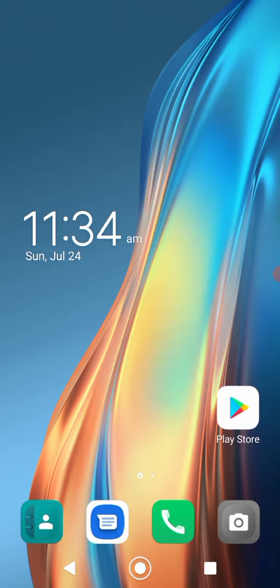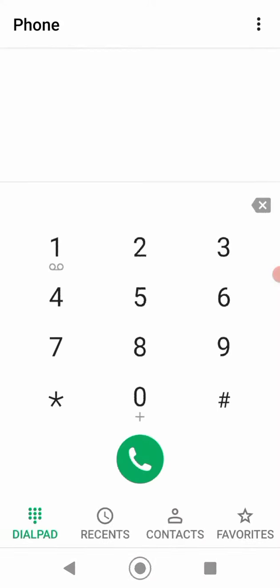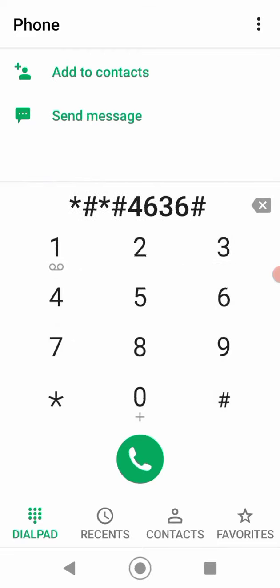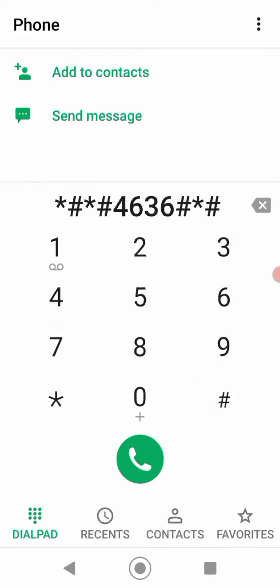So we're going to solve this problem using just a quick code. You need to press on your dial pad and press star hash star hash, and then we're going to press 4636 hash star hash star.